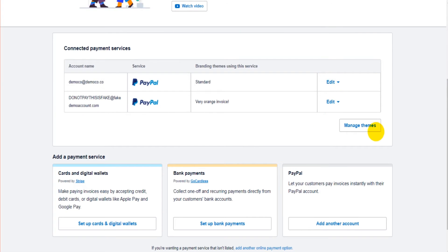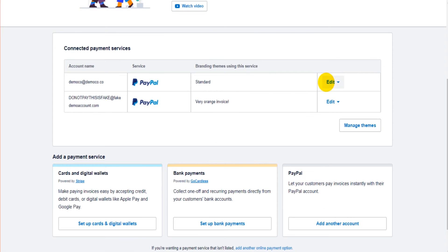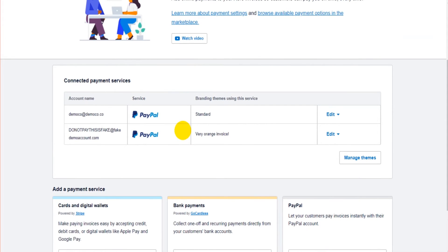We can then add Stripe, say to the Bookkeeper Master template. Once that's added, it will show in this list. So once you add payment options to Xero, click on manage themes and you can then add them to the relevant theme or sales invoice template. You can have multiple payment options on an invoice.